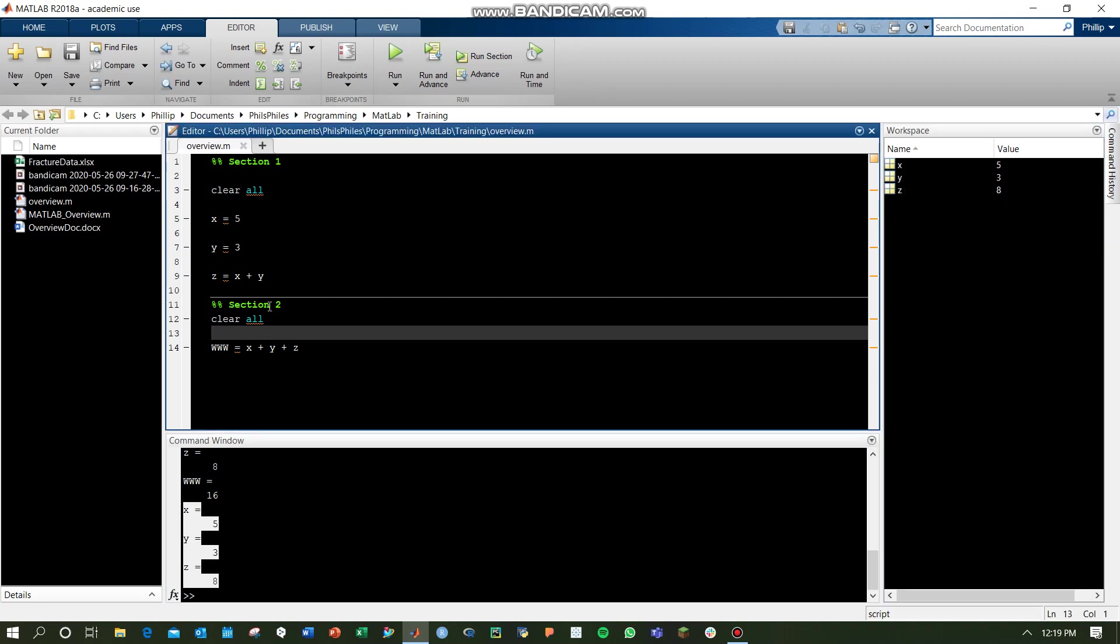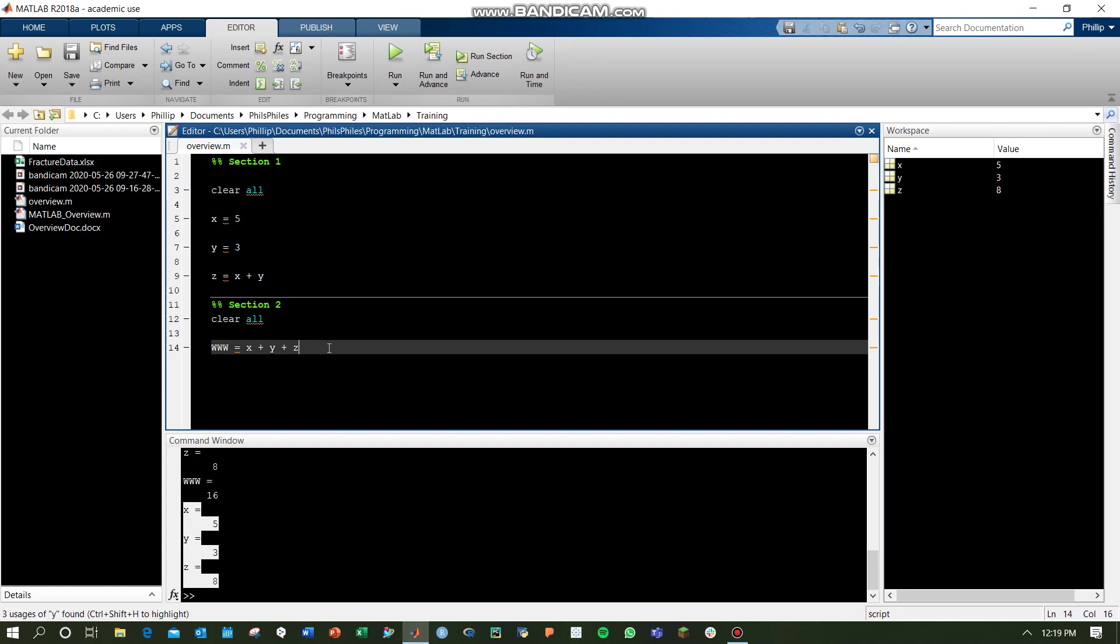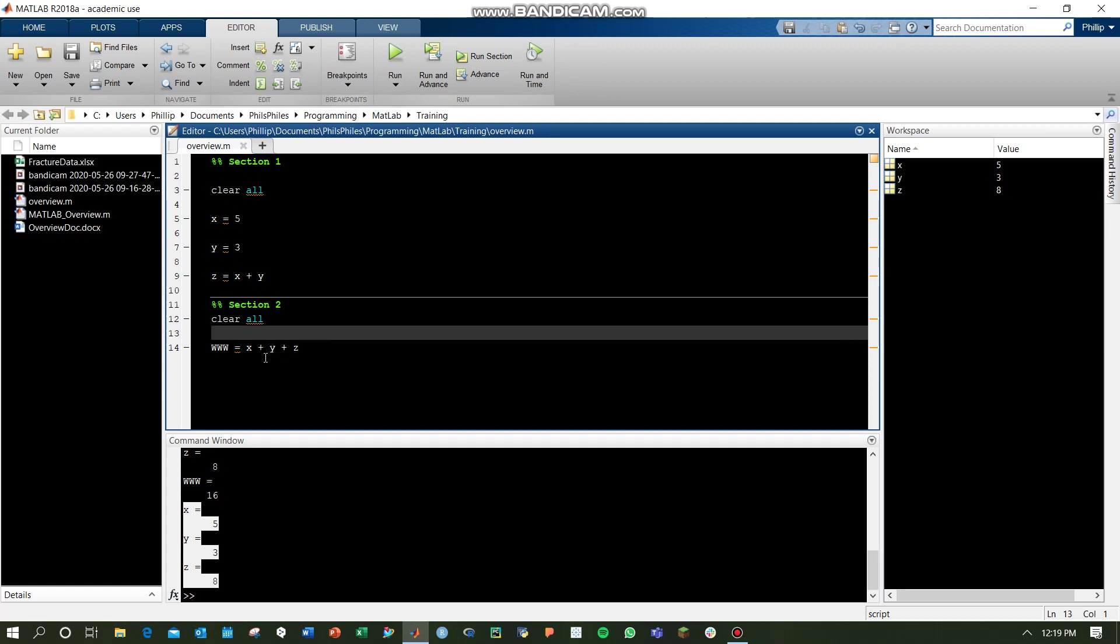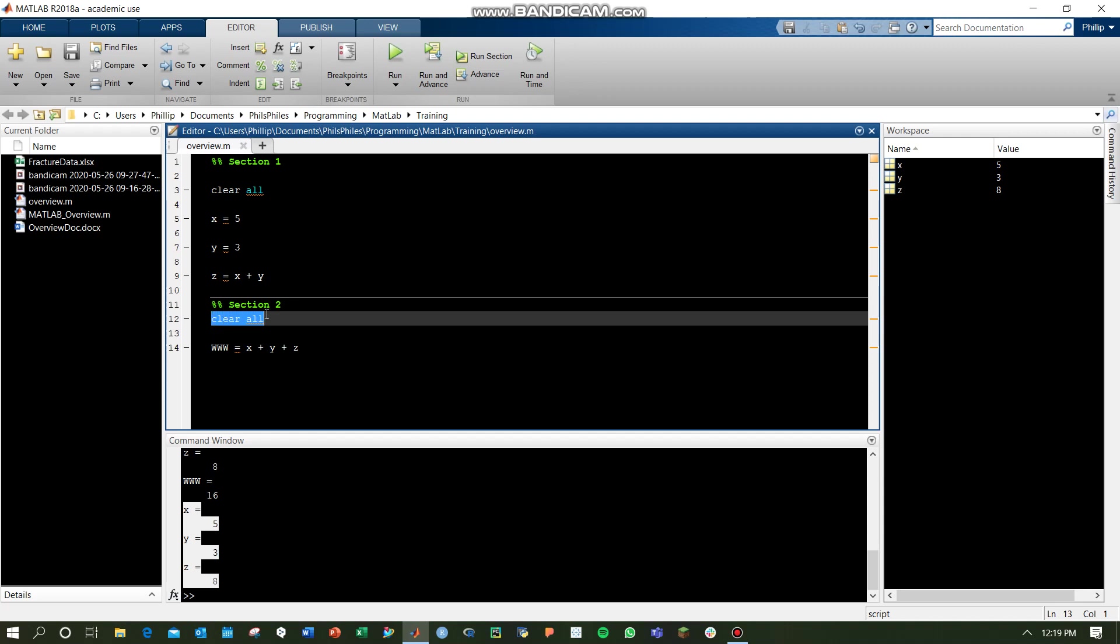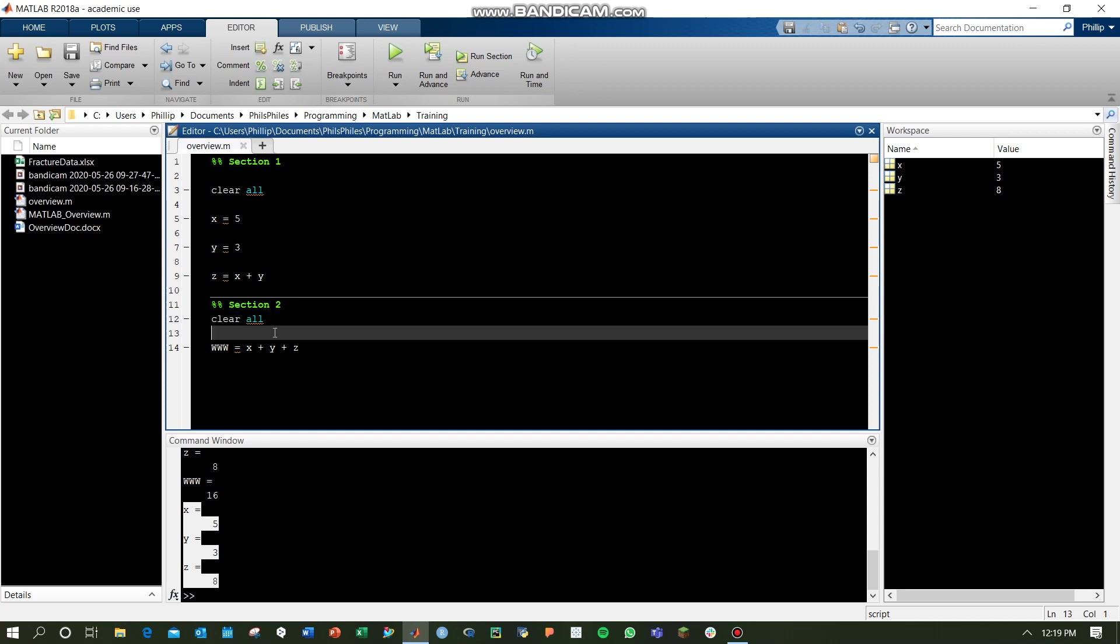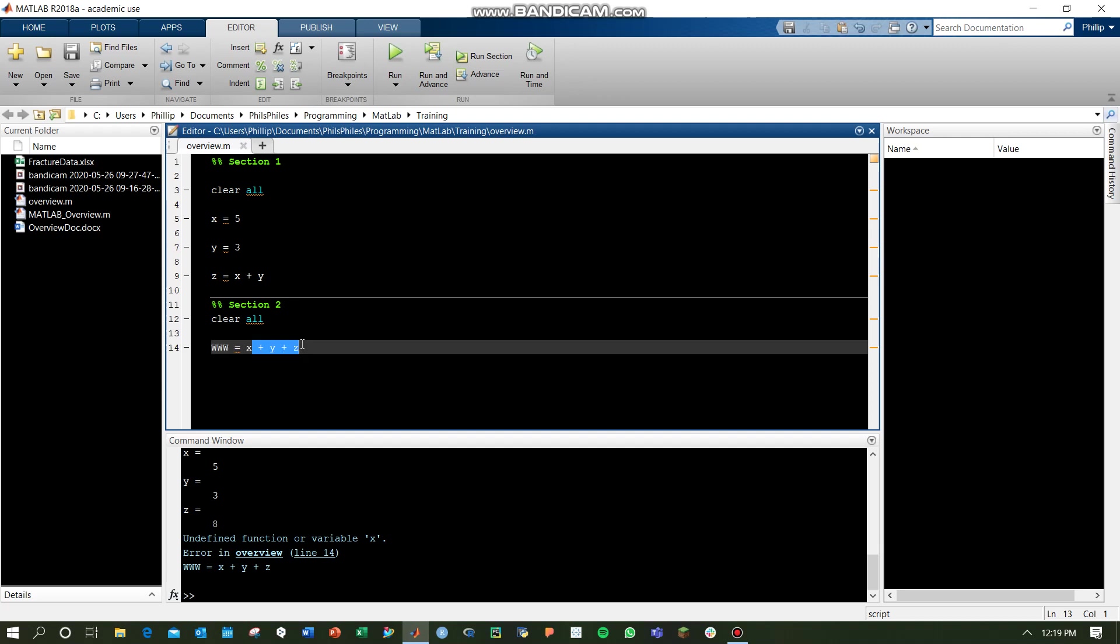If we were to run section 2, we should just end up with www as a variable because we start out by clearing all the other variables. Oh, and you'll see, we threw an error here because we cleared all the variables. x, y, and z no longer exist, and thus, you can't define a new variable that depends on these old values.